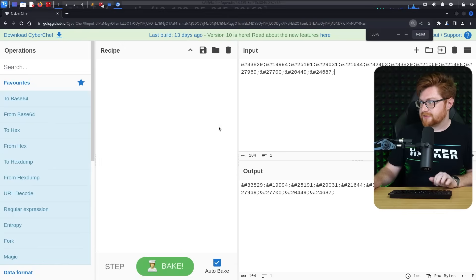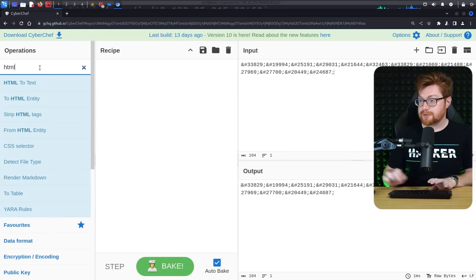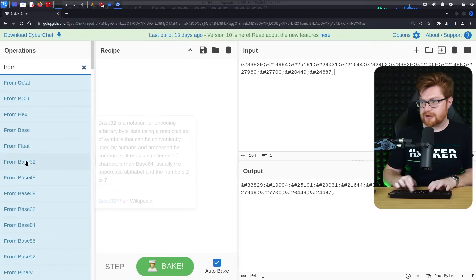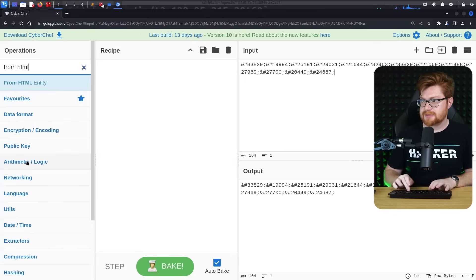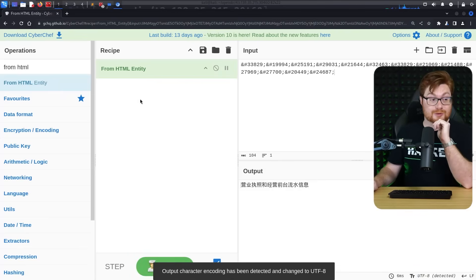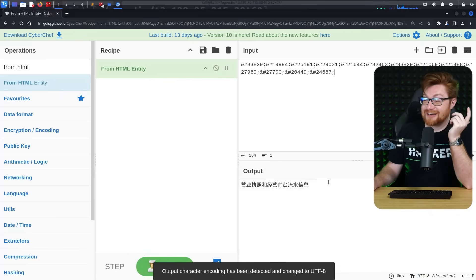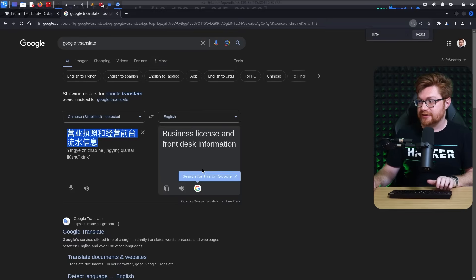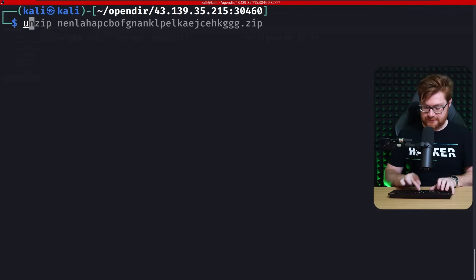We don't need anything fancy here. We can just do some simple cyber chef, from HTML entity. Yeah, that's that. Oh, okay. Google Translate. Do that. Business license and front desk information.